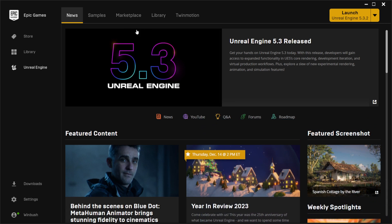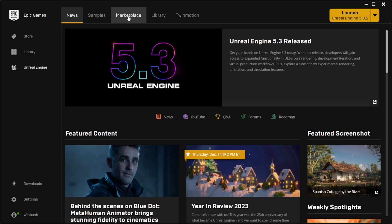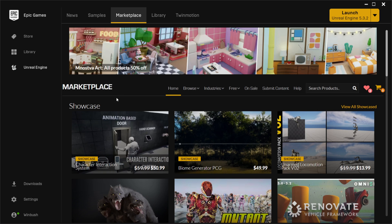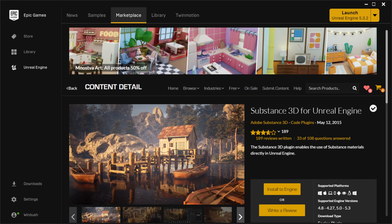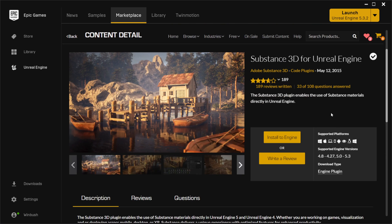If I come right here where we see Marketplace, I'm just going to left click on this. Once we're inside the Marketplace, I'm going to come over to search and type in Substance. It's called Substance 3D for Unreal Engine, and if you scroll down it's going to say free here.